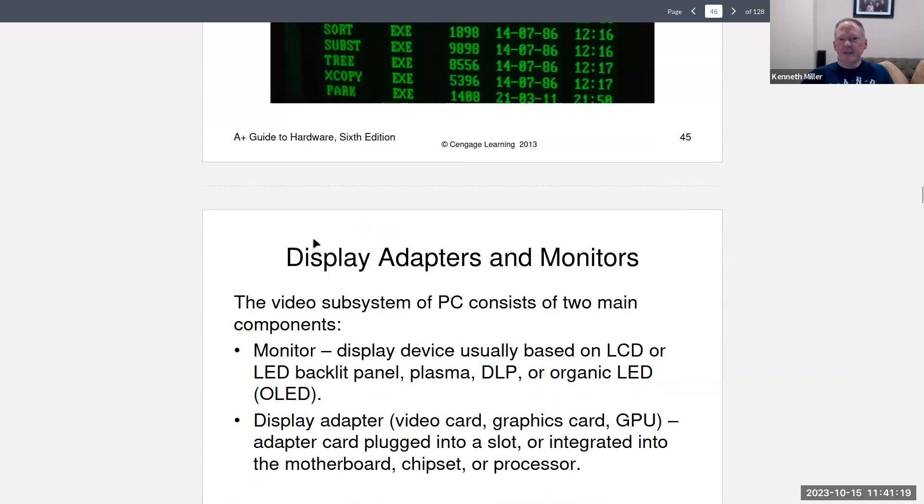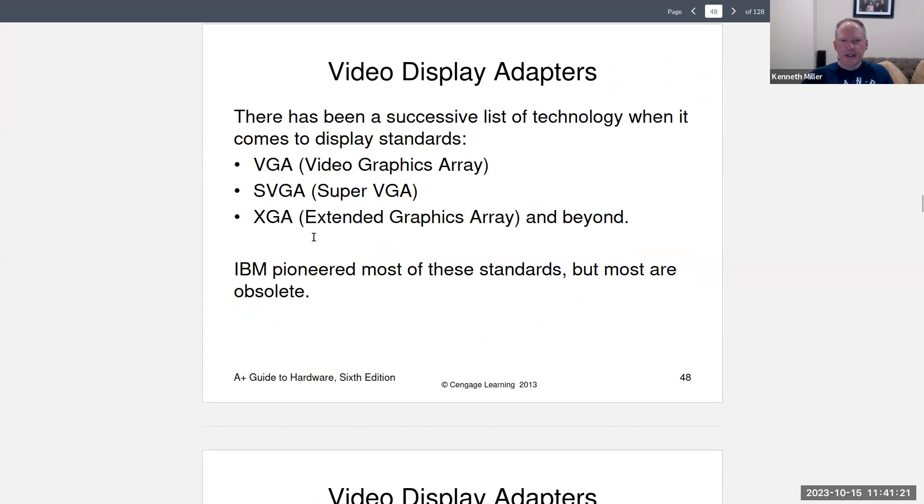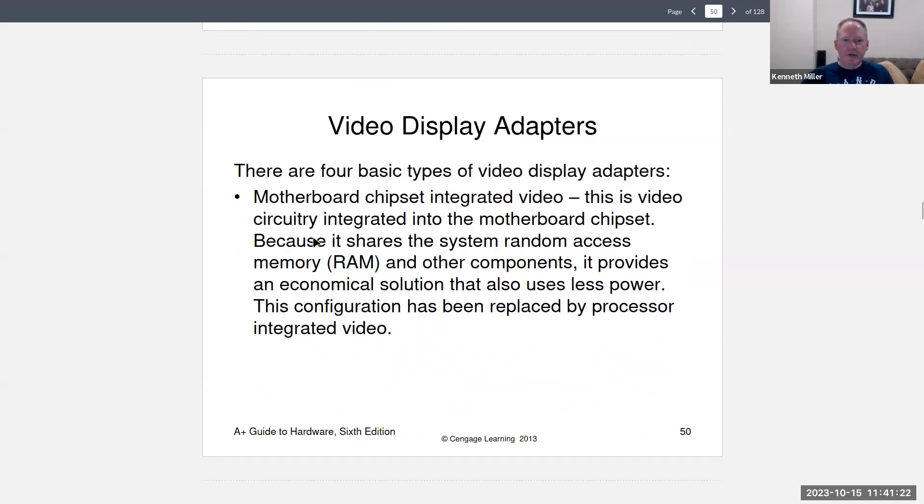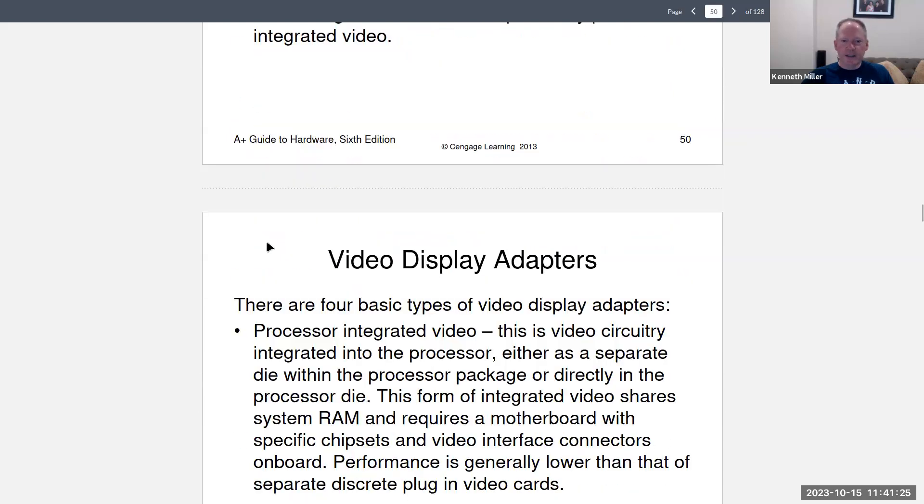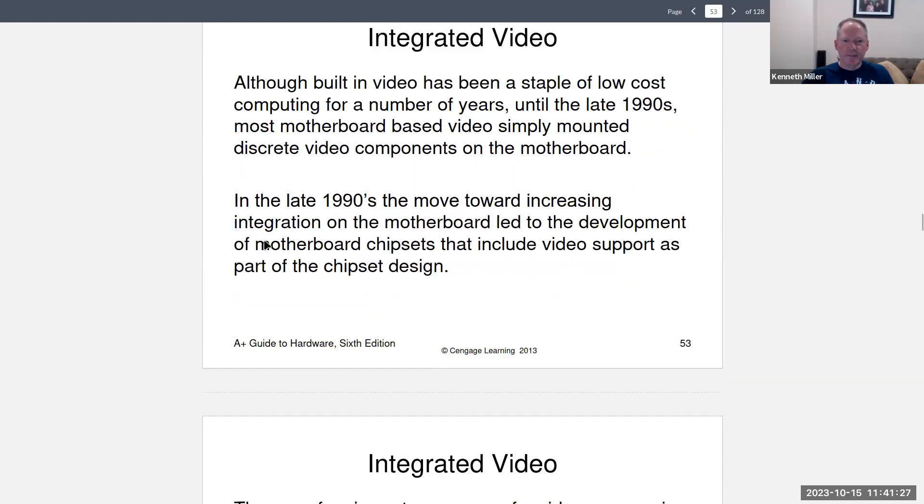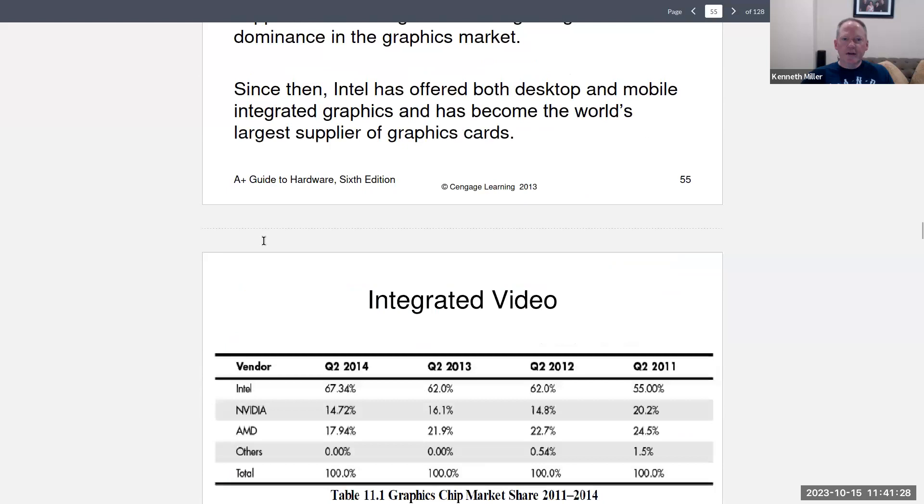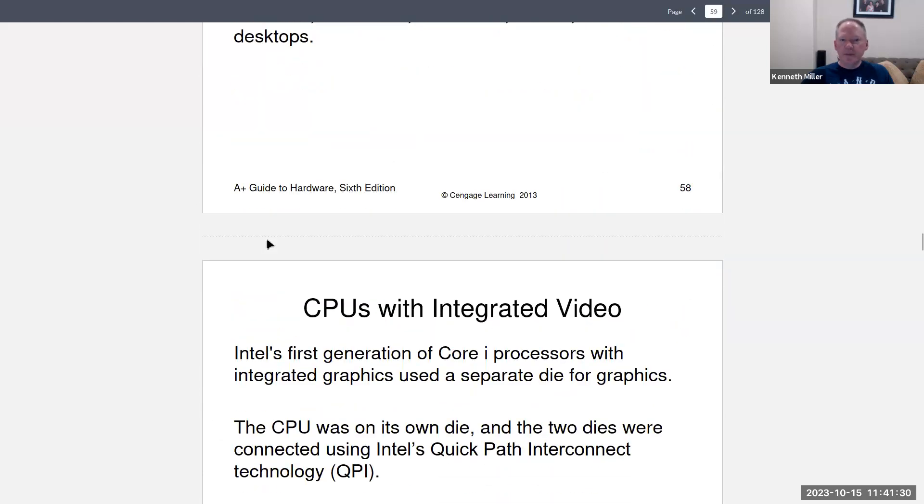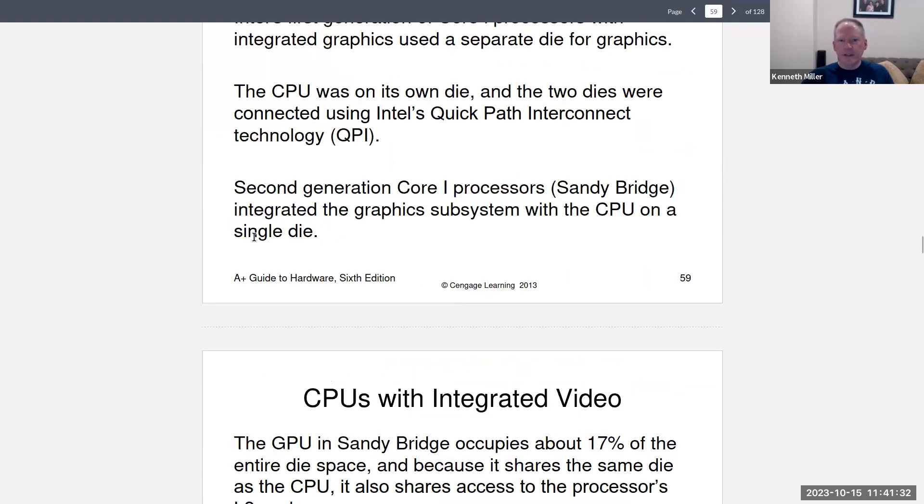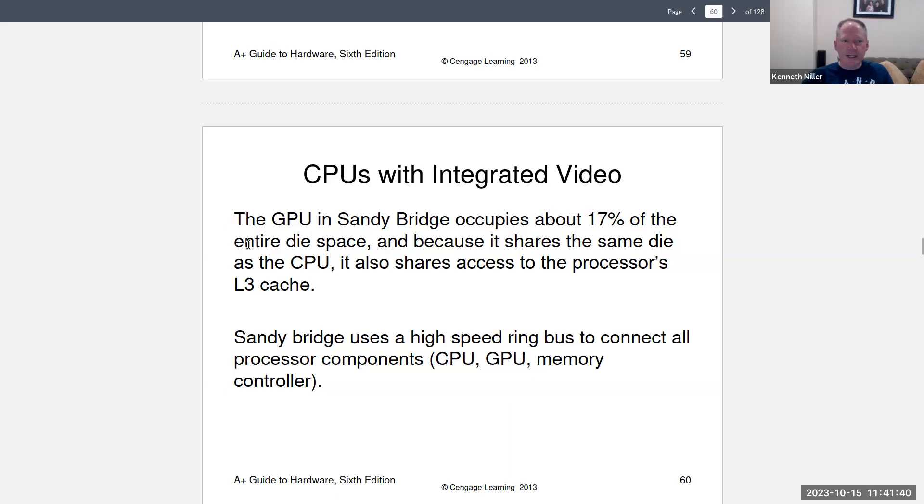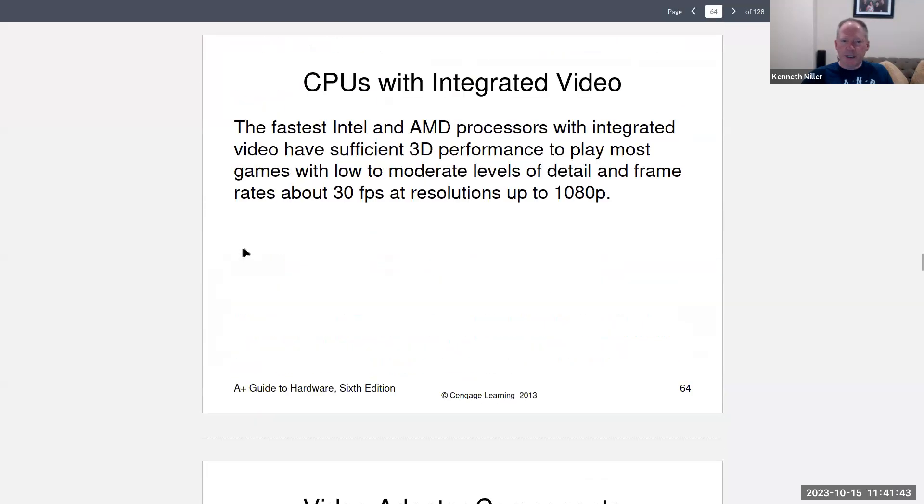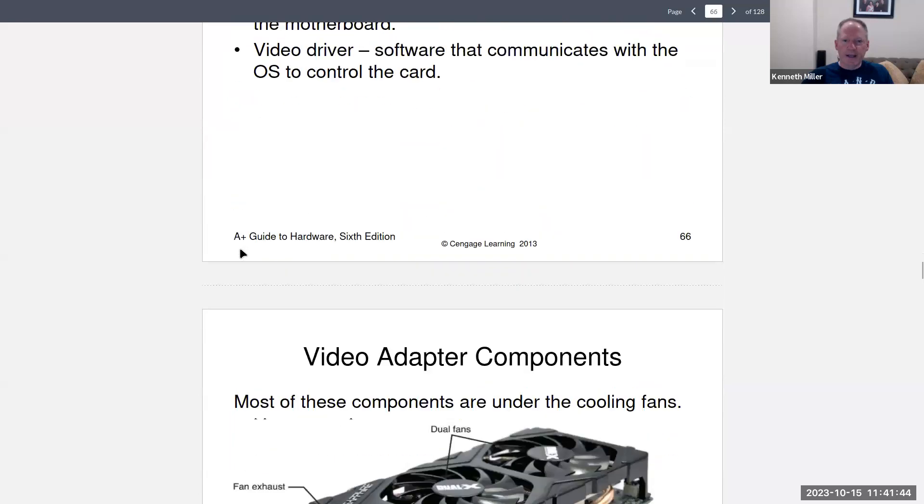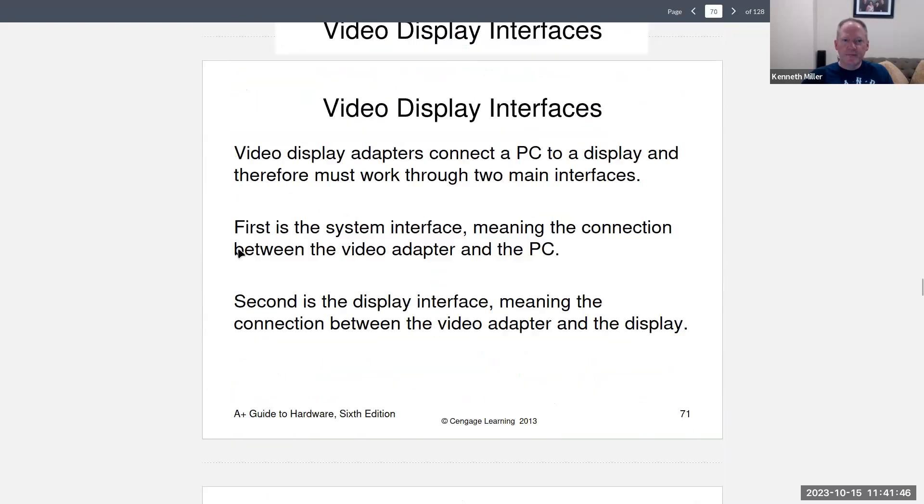And then it goes into display adapters, which of course we had the troubleshooting last week. And it had to do with the display adapter, integrated video, CPU with integrated video, which is the norm now, right? Most systems have an integrated, the CPU supports video directly. So it just talks about that and video adapters.